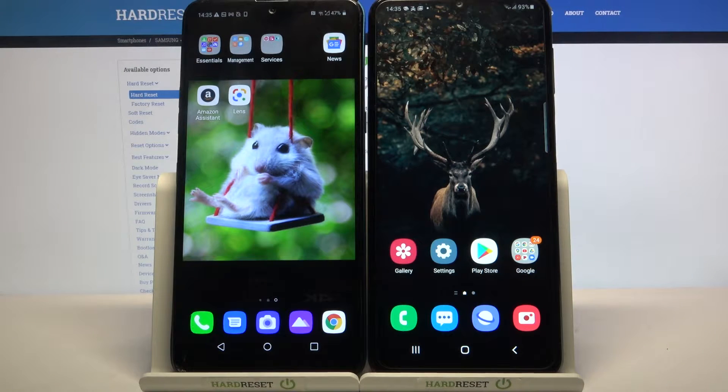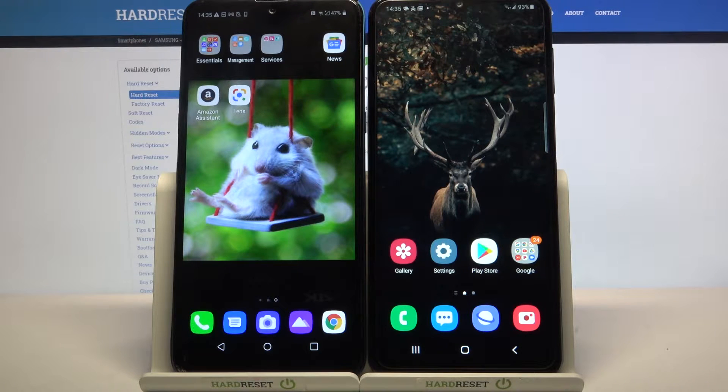Hi! Today I would like to show you how you can transfer files from a Samsung device to a Samsung Galaxy A32 5G.